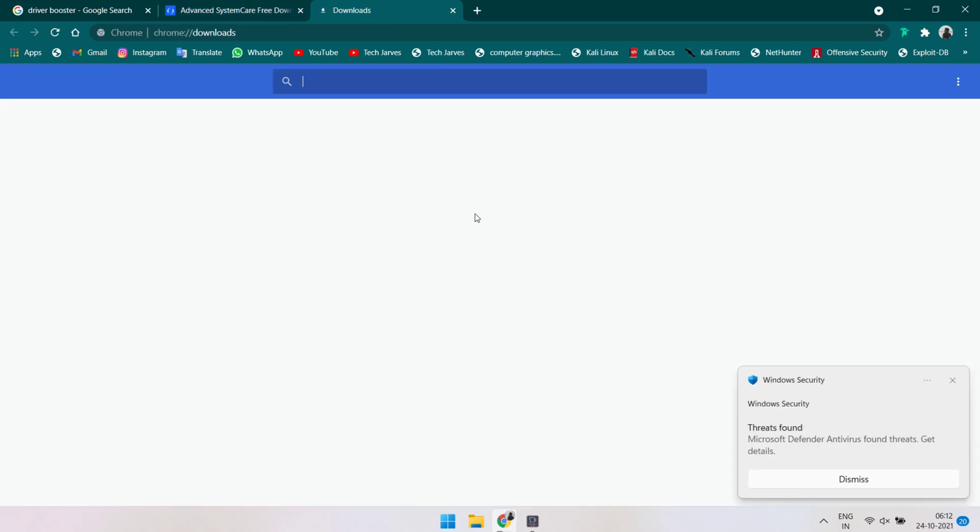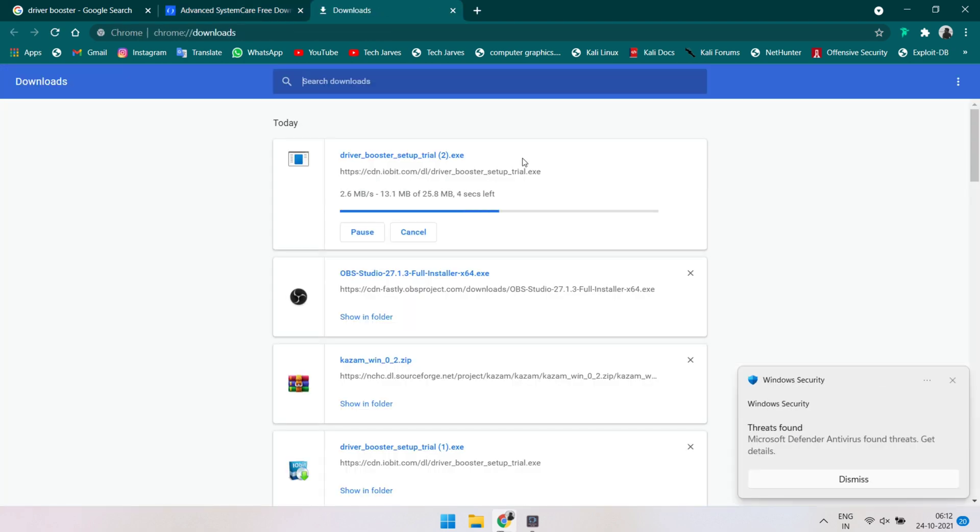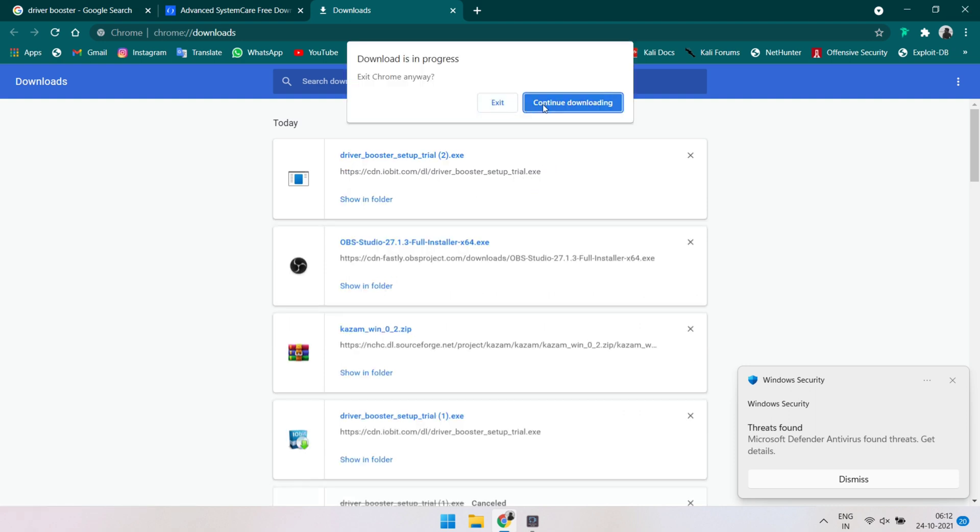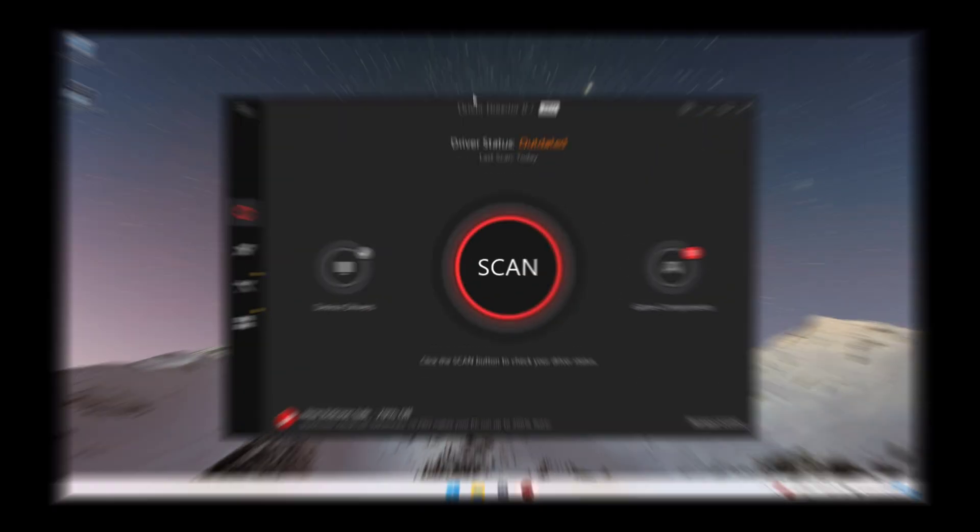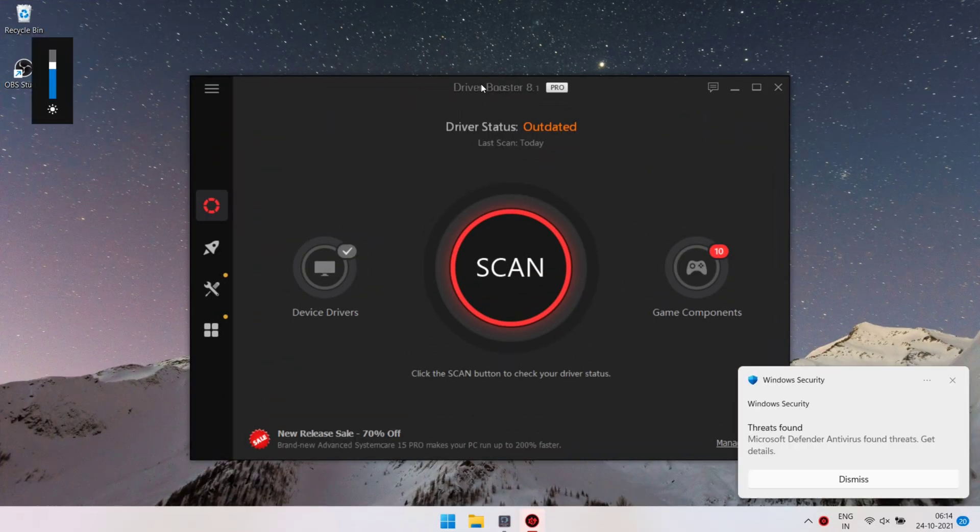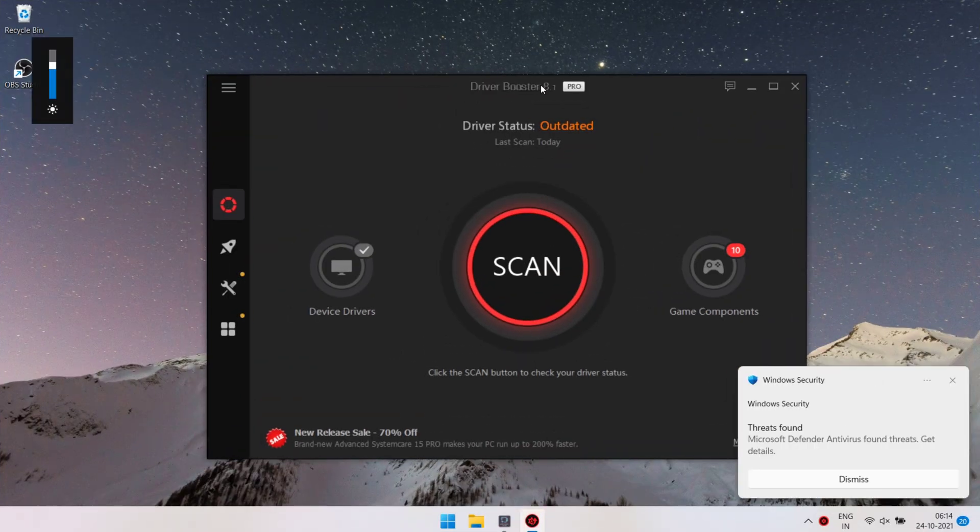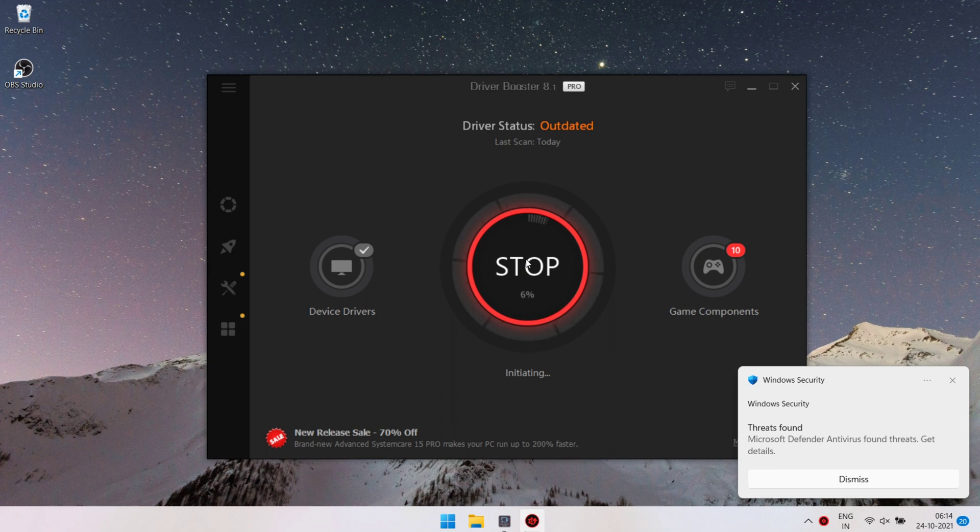You can download driver booster from the description box. As I am already downloaded it and installed it, I'm gonna open it. Here is my driver booster. Now I'm gonna scan the missing drivers.